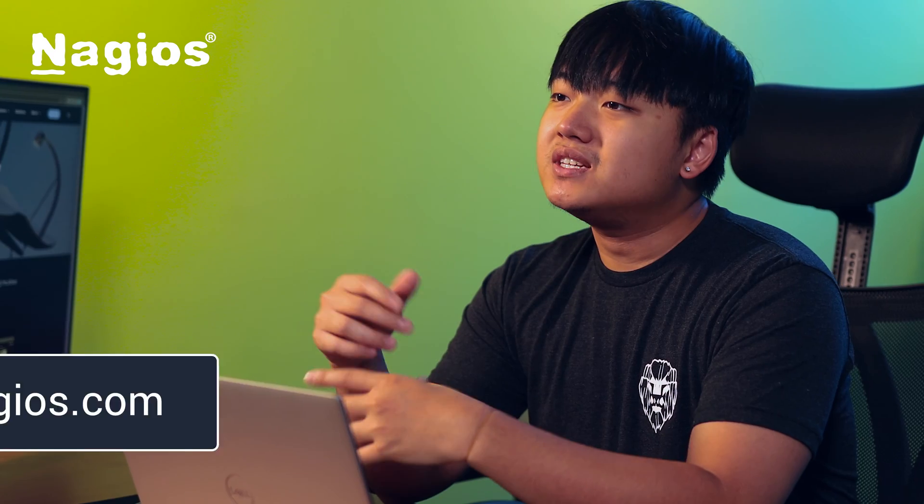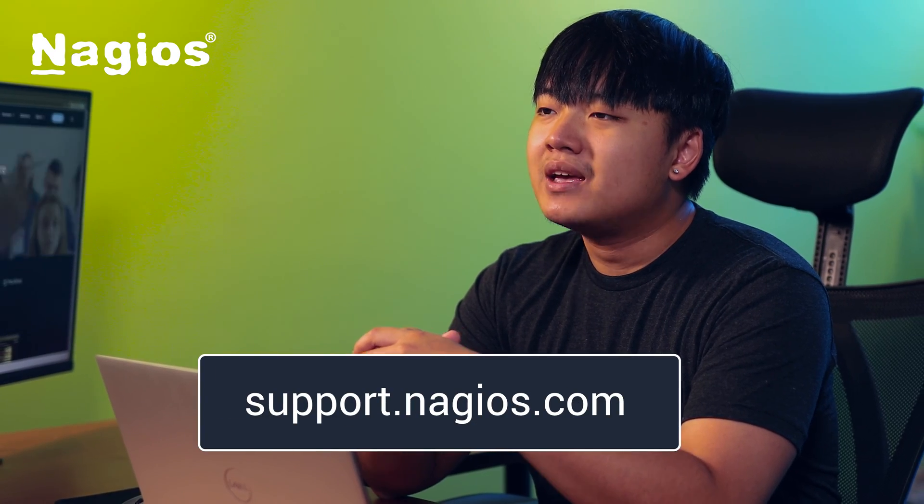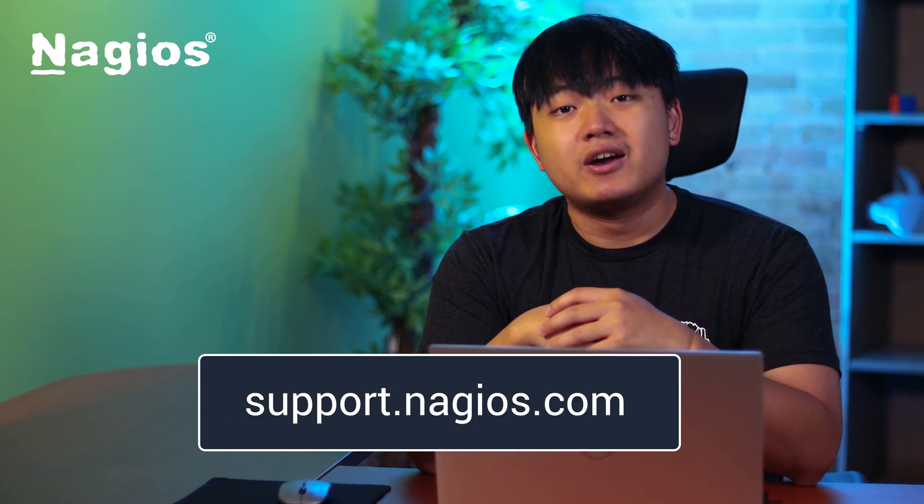You've now learned how to monitor a website using Nagios XI. If you have any questions or need help, visit us at support.nagios.com. Make sure you check out our YouTube channel for more helpful content. Thanks for watching!